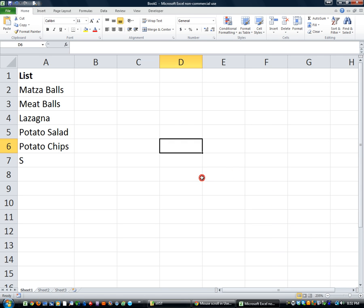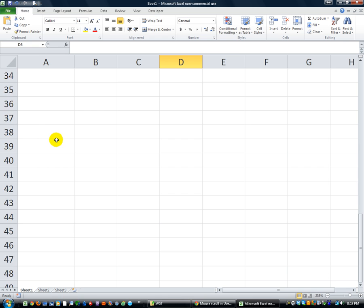Hey everybody, this is Dan Strong with Excel VBA is Fun. In this lesson I want to go over using a list box, using a scroll, using your mouse's scroll wheel.